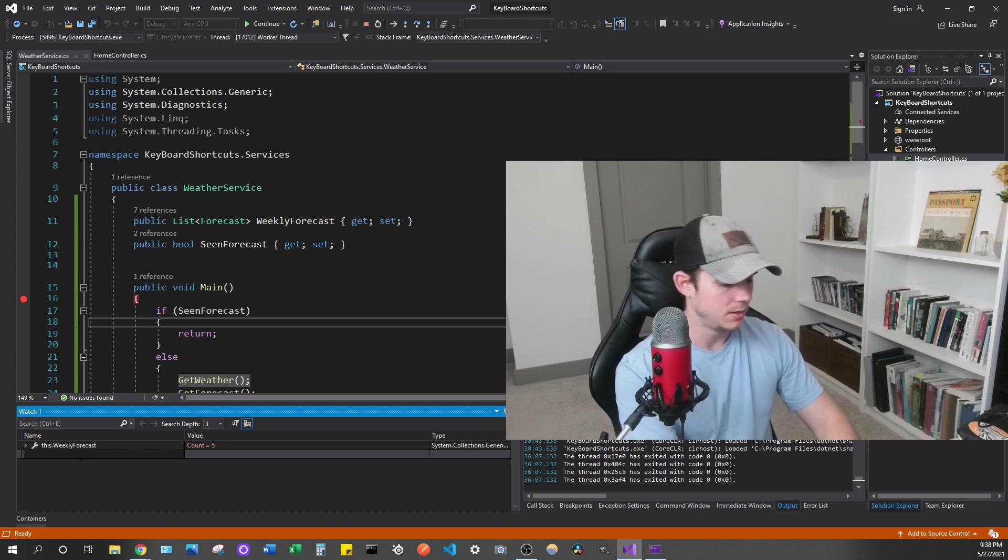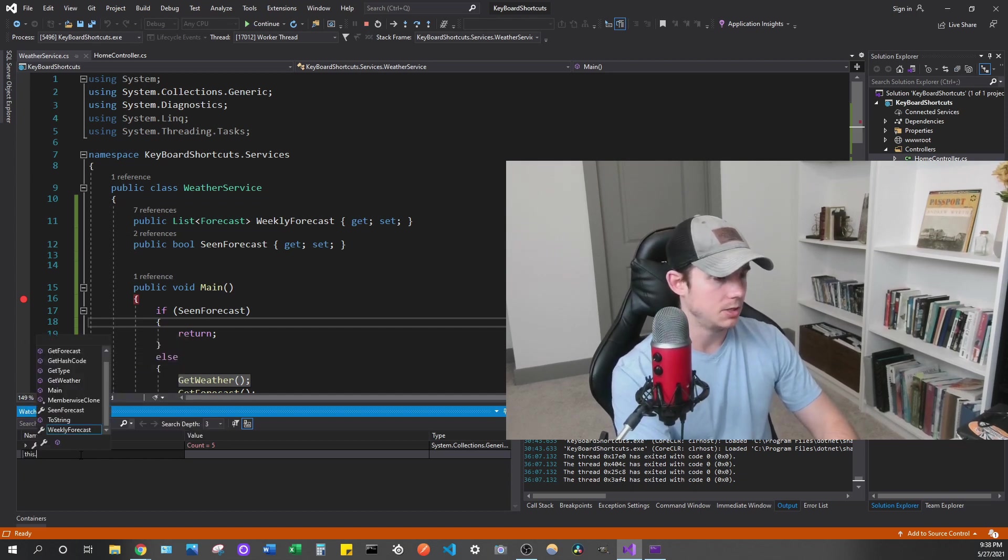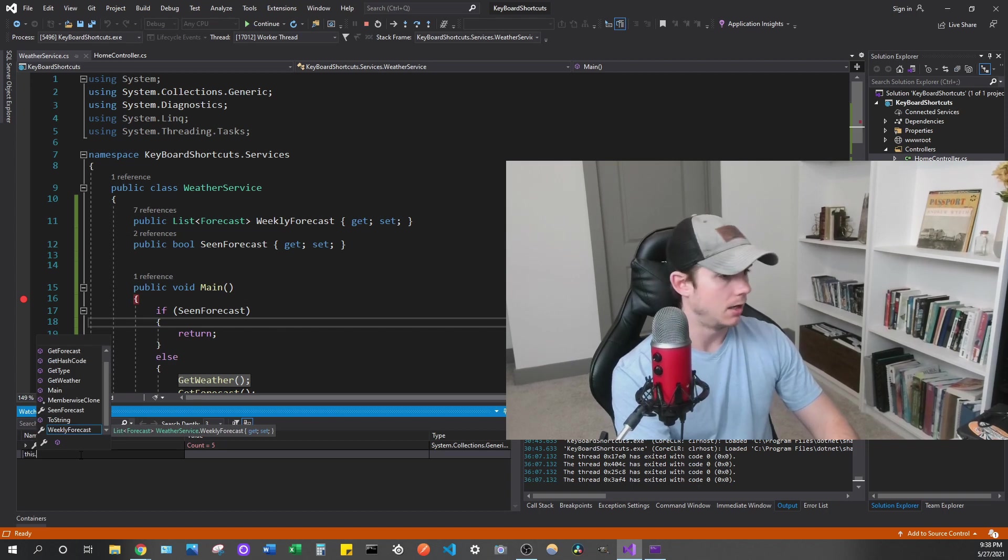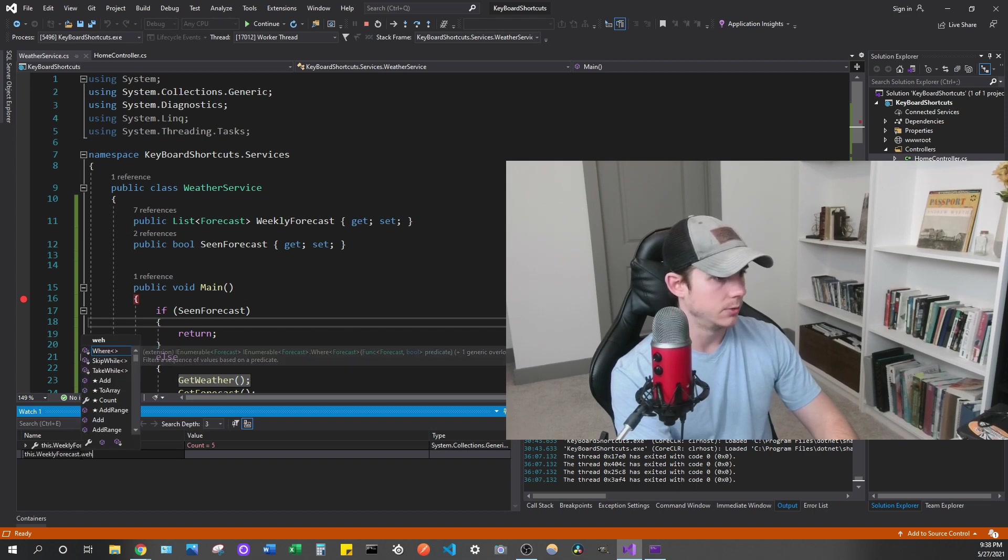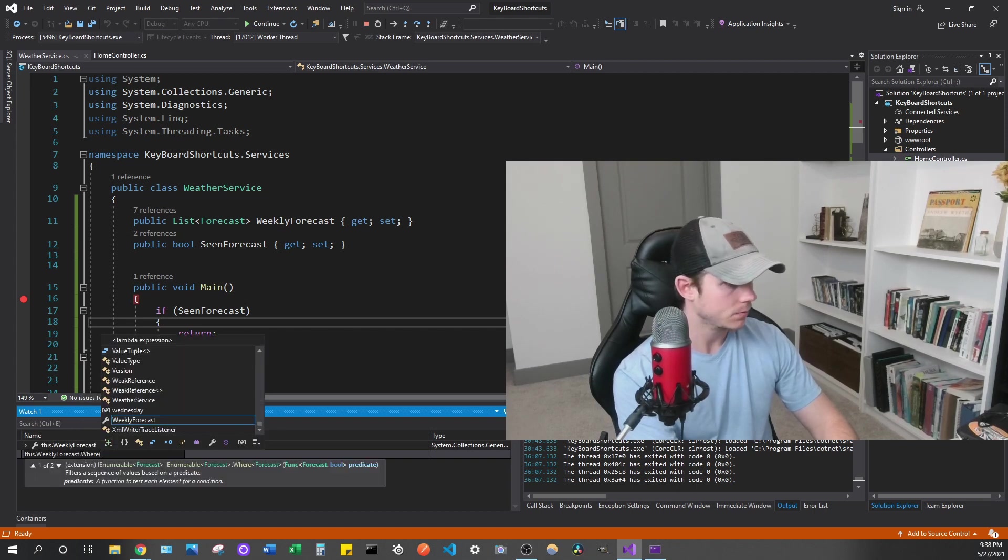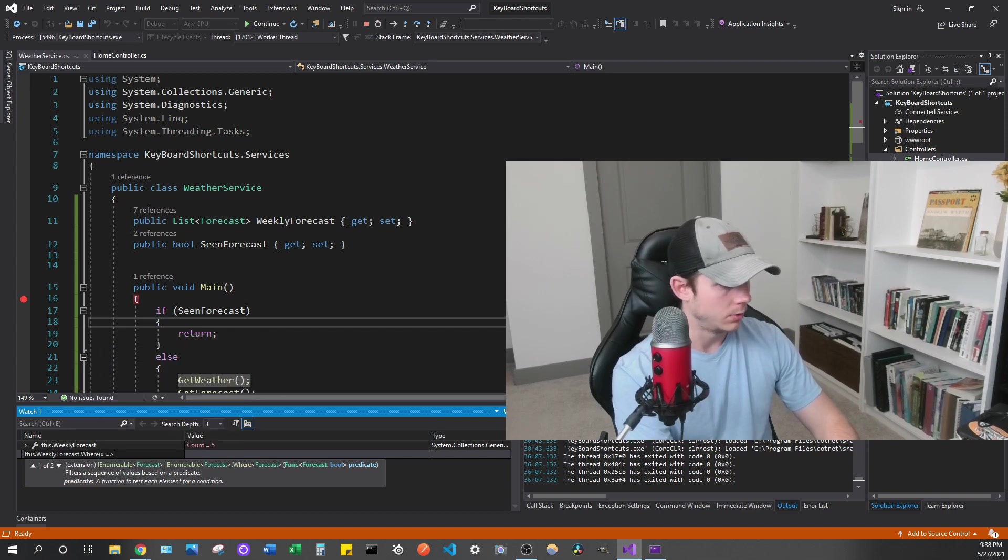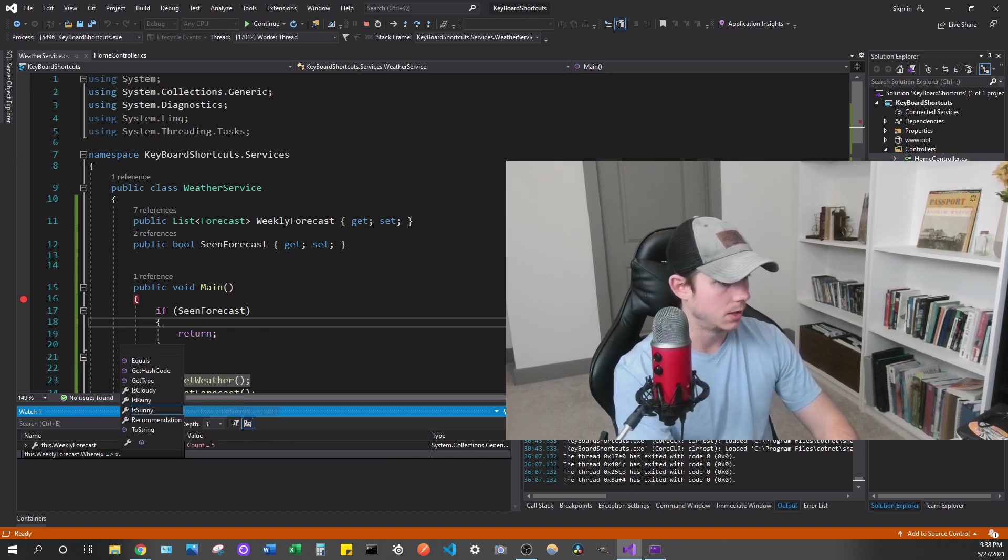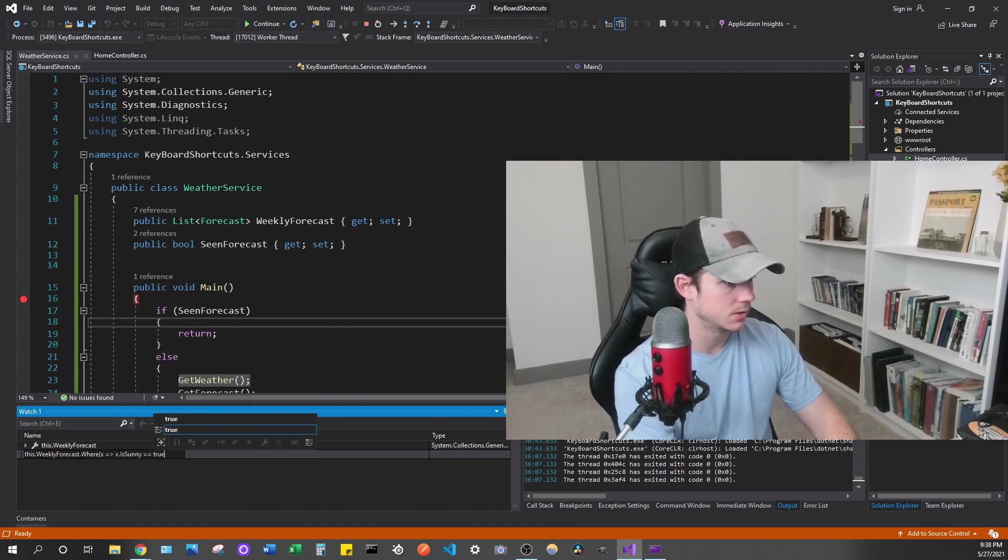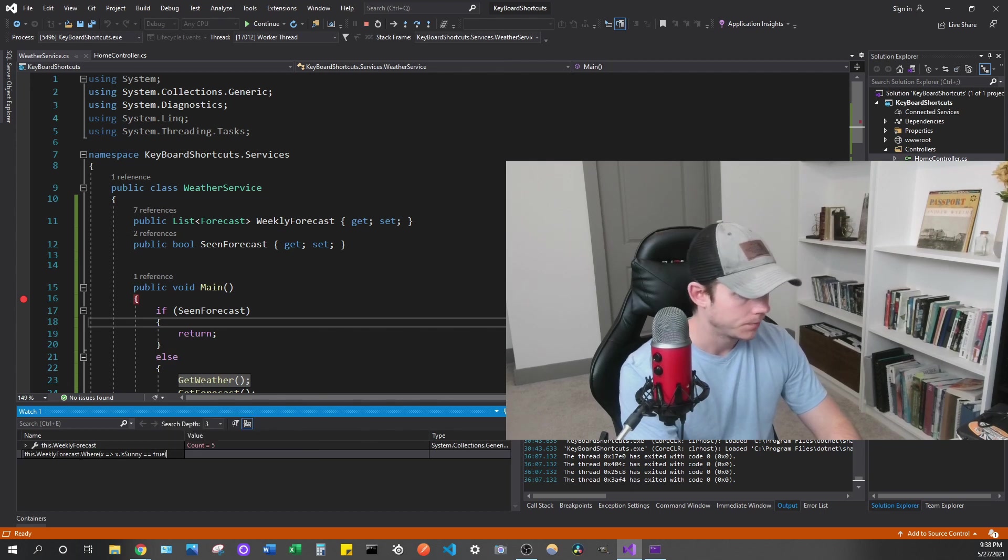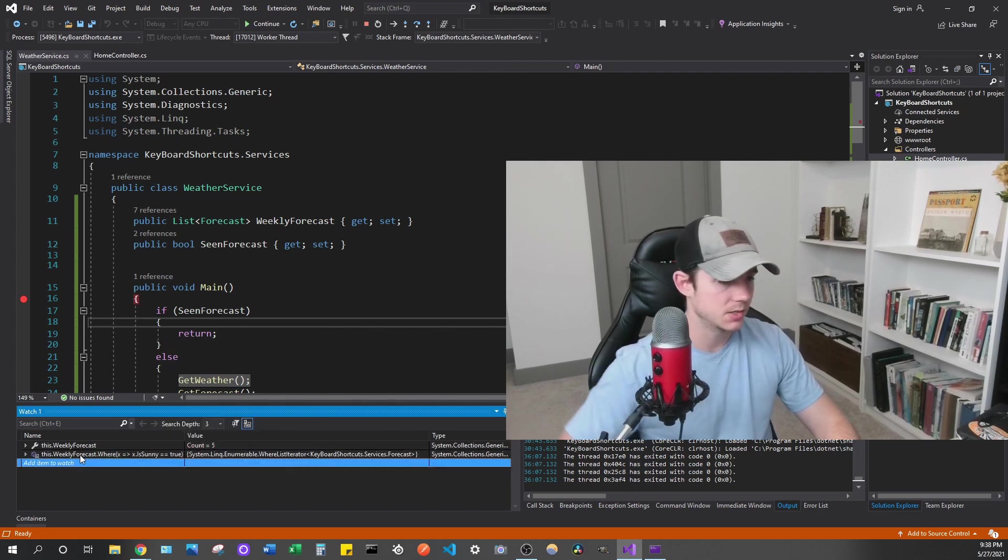So in our case, if we wanted to get each day of the week where it's sunny, I can actually do that here. So if we type in this.weeklyForecast, and then we want to do our where clause here, so we can type in where, and then we can make our lambda so we get access to is sunny, and then we can say if that's true.